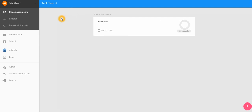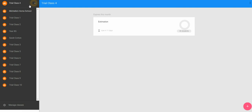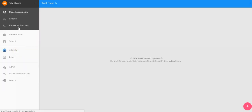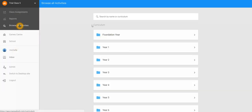It's very easy to assign activities to your students on Manga High. Start by selecting the class that you'd like to work with, then select Browse All Activities.